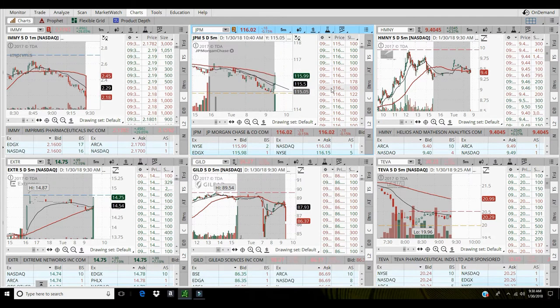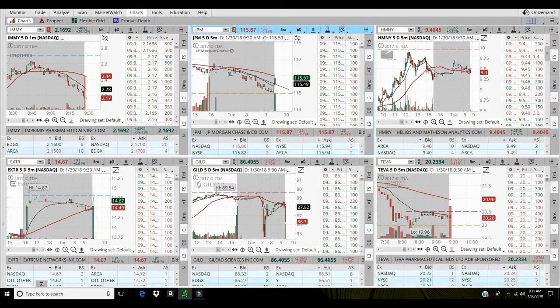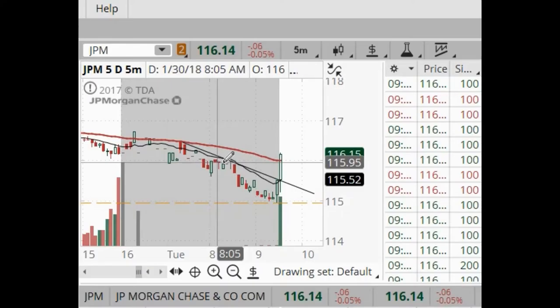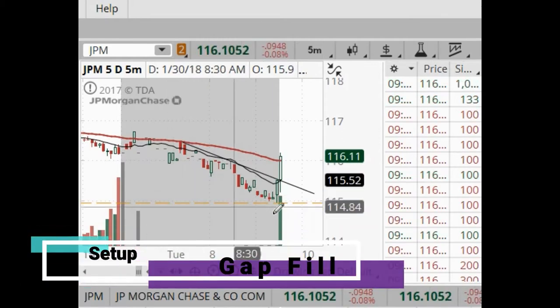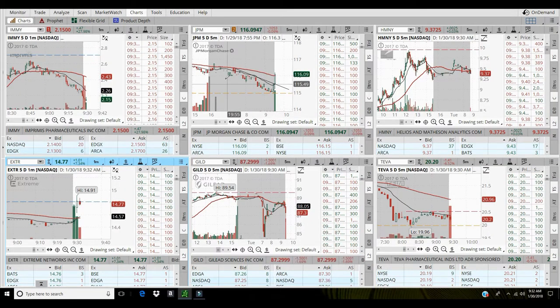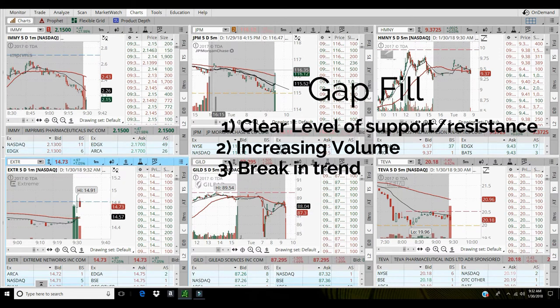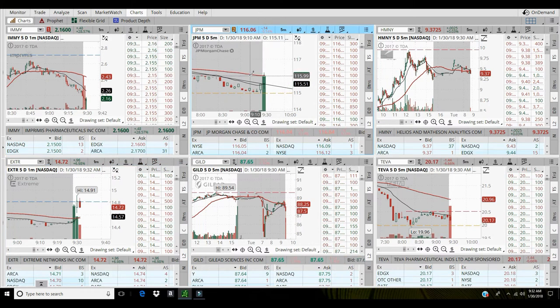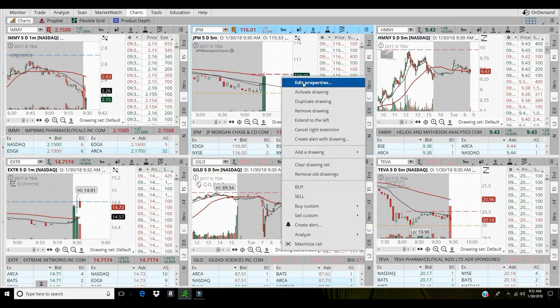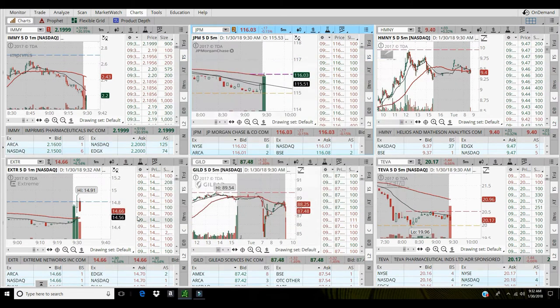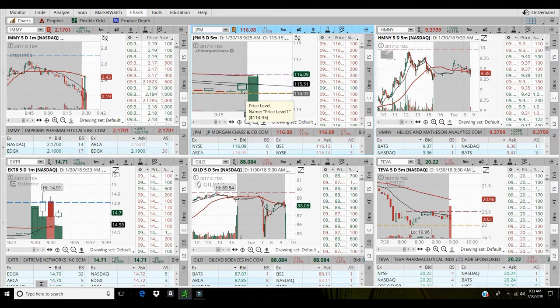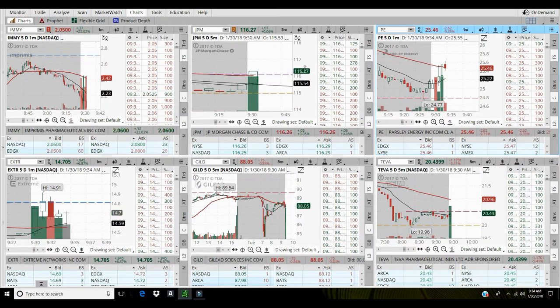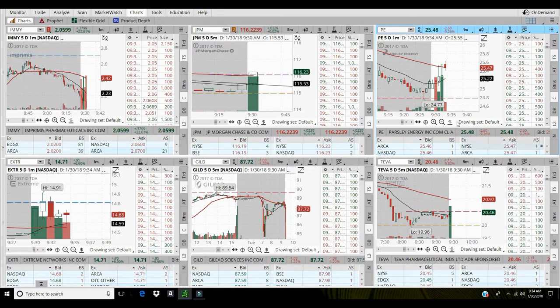So I'll let this first five minute bar close on JP Morgan. I'm going to grab some JP Morgan right here at 116, fill me at 116.09. So there's 115 area holding up nicely on JP Morgan. This is my entry, buying off of the support level, pre-market support.